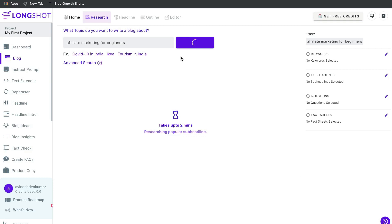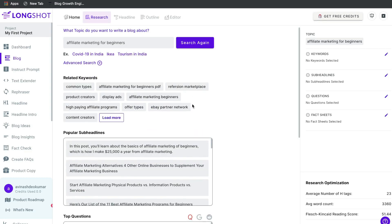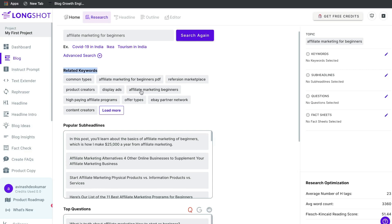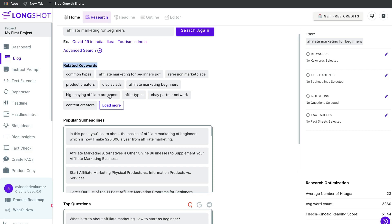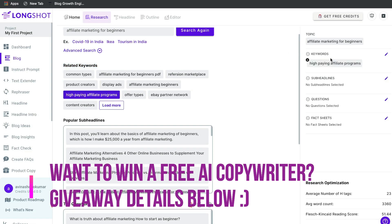So we're not just writing content using Longshot — we're also getting research done. This is very useful because you're not only writing your content, you're also optimizing it for SEO and for the first page of Google. The first section shows related keywords — variations that you can include within your blog post. Any keyword you like, go ahead and select it, and it will be populated on the right-hand side.